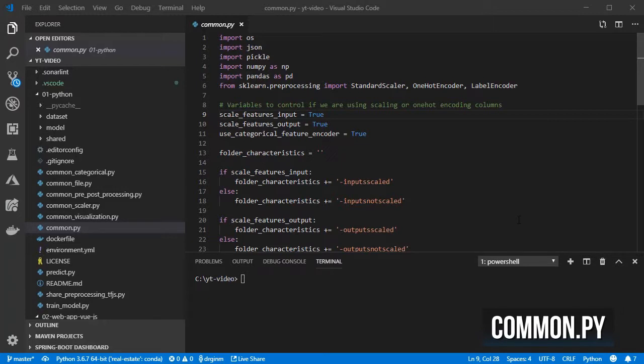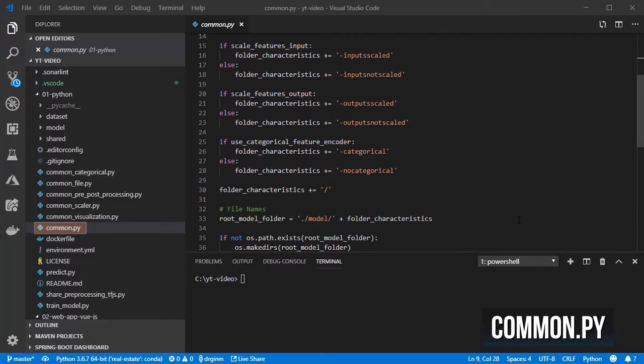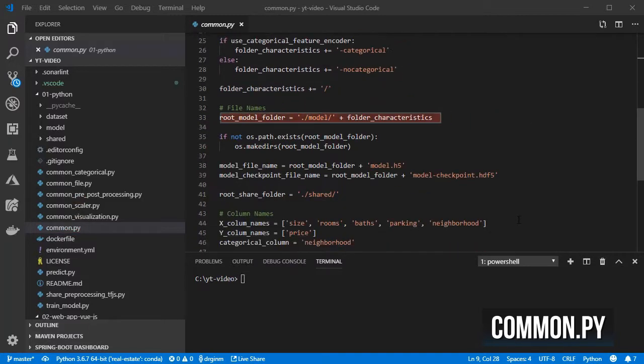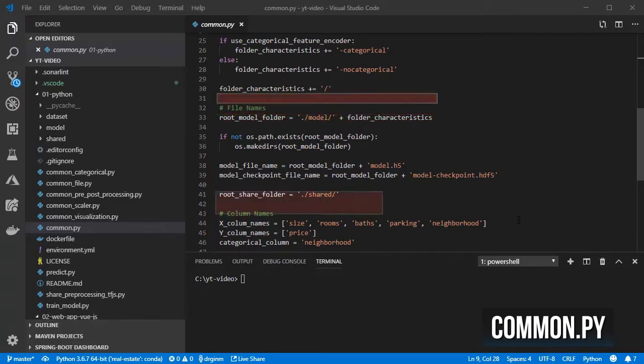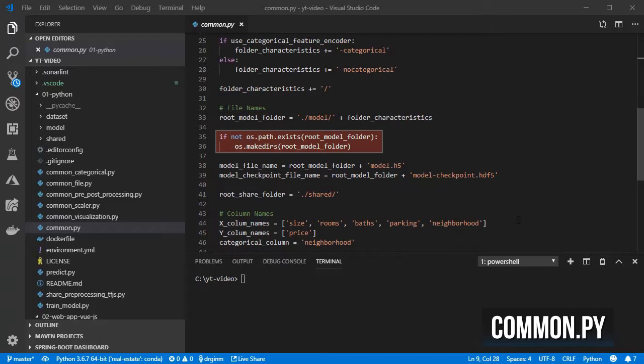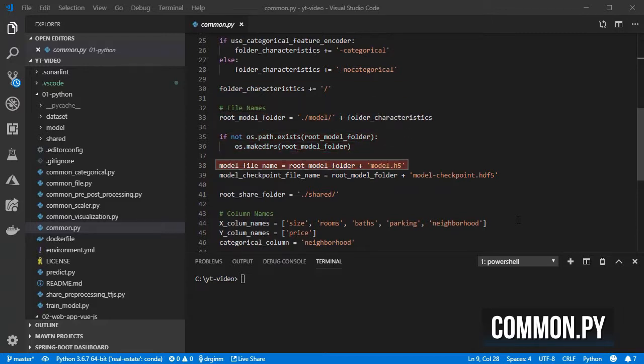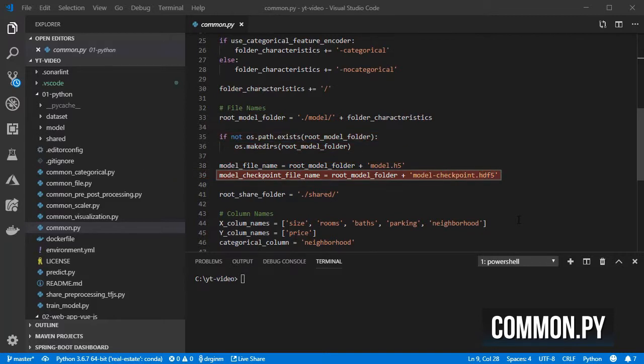Let's start with the common.py modules in which we define first the default folder for storing the files related to the model and then also create the folder if it doesn't exist already, the file name for the final version of the model and also for the checkpoints.